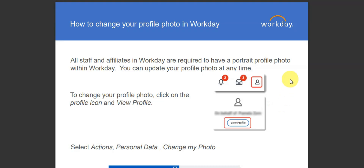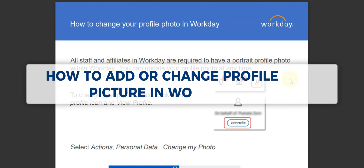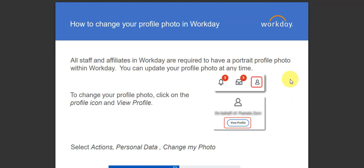Hey guys, welcome to our channel. In today's video we're going to learn about how to add or change a profile picture in Workday. You're required to have a profile photo within Workday, and you can update it anytime.